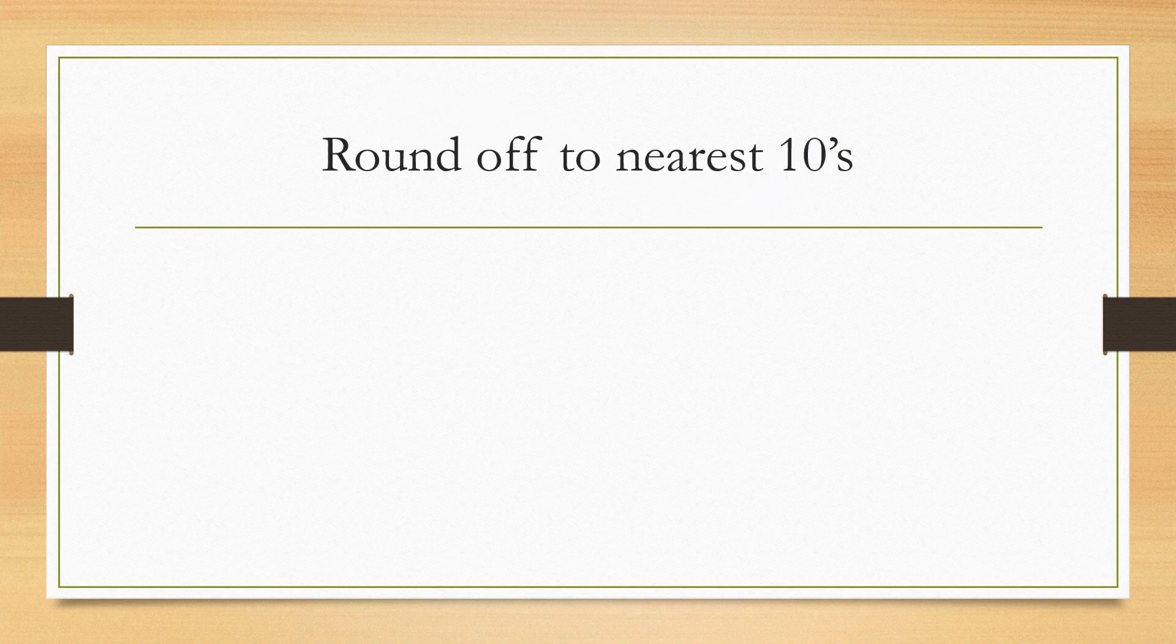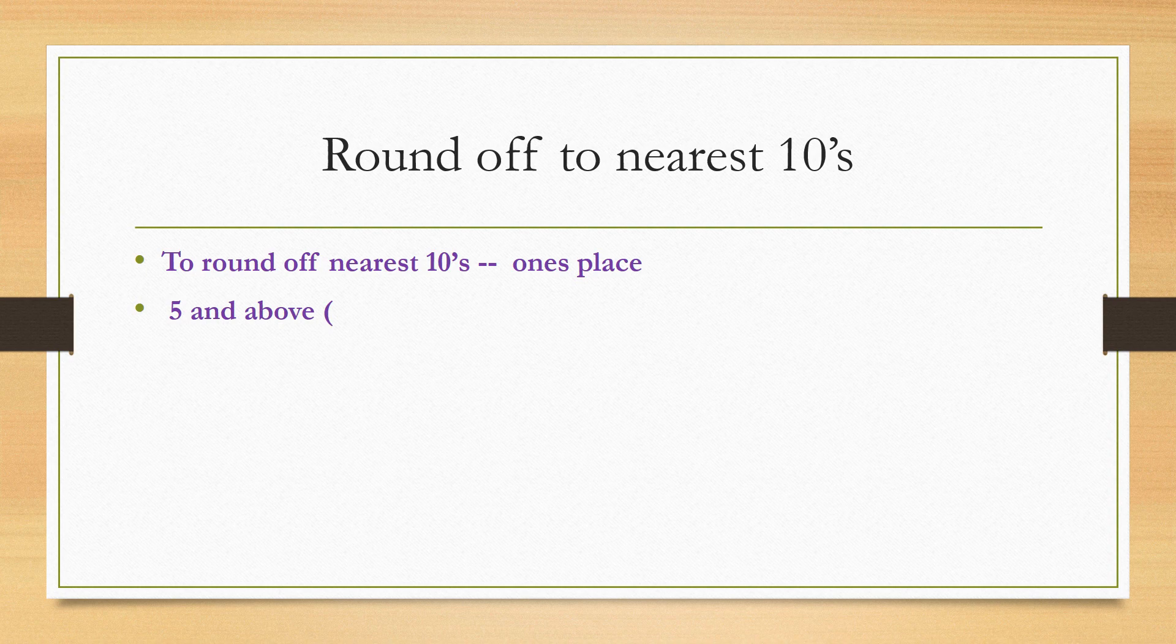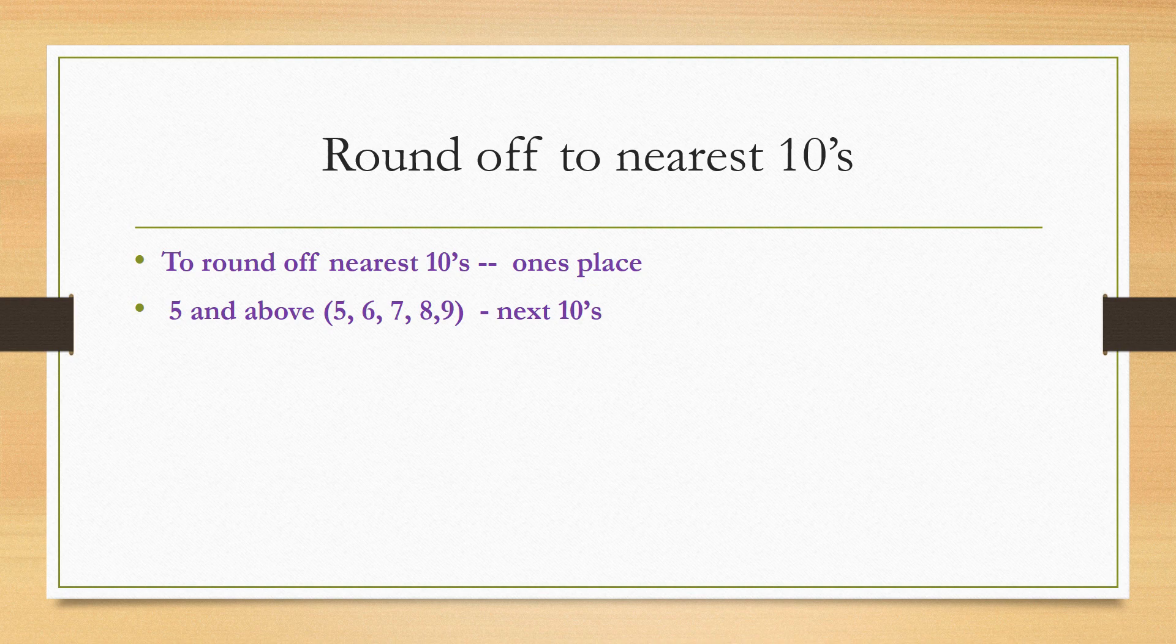To round off nearest tens we need to check ones place. In ones place the digit is 5 and above, that means in ones place 5, 6, 7, 8, 9, we need to round off to next tens.